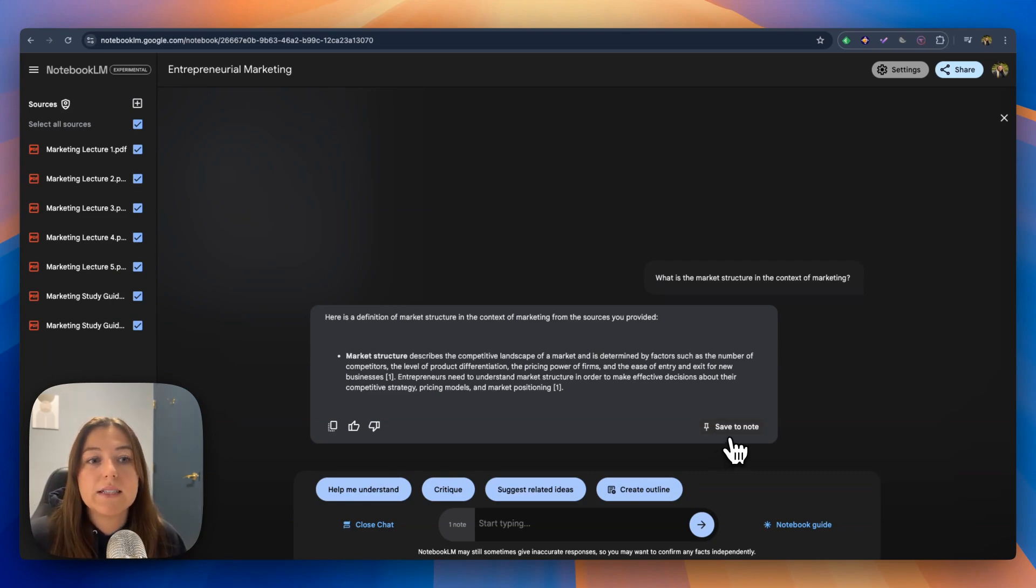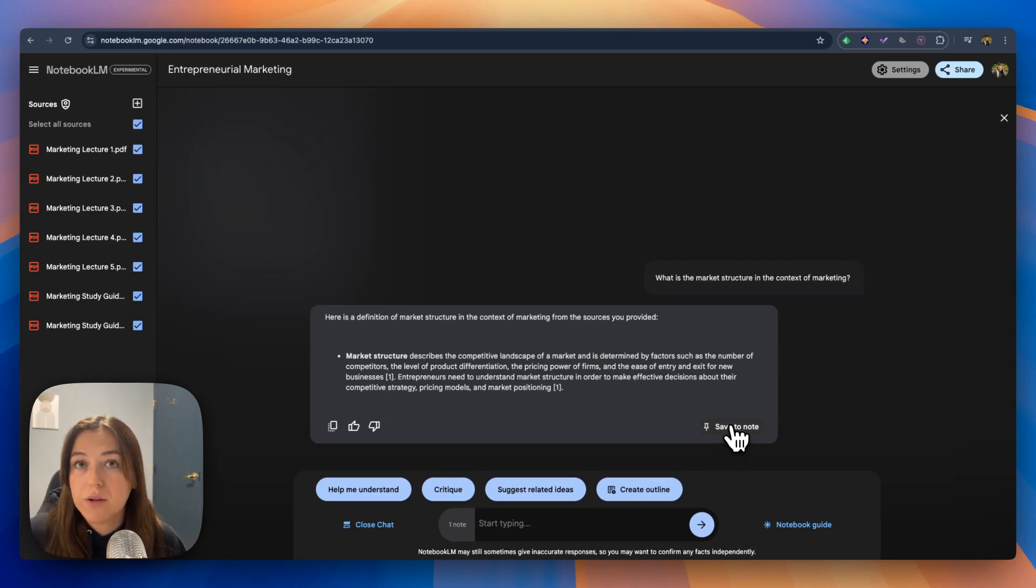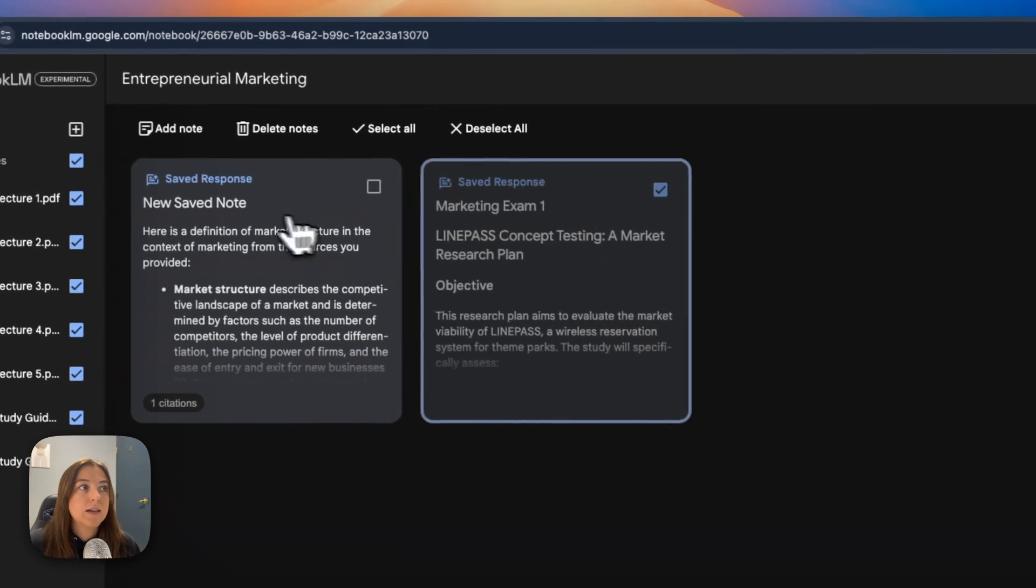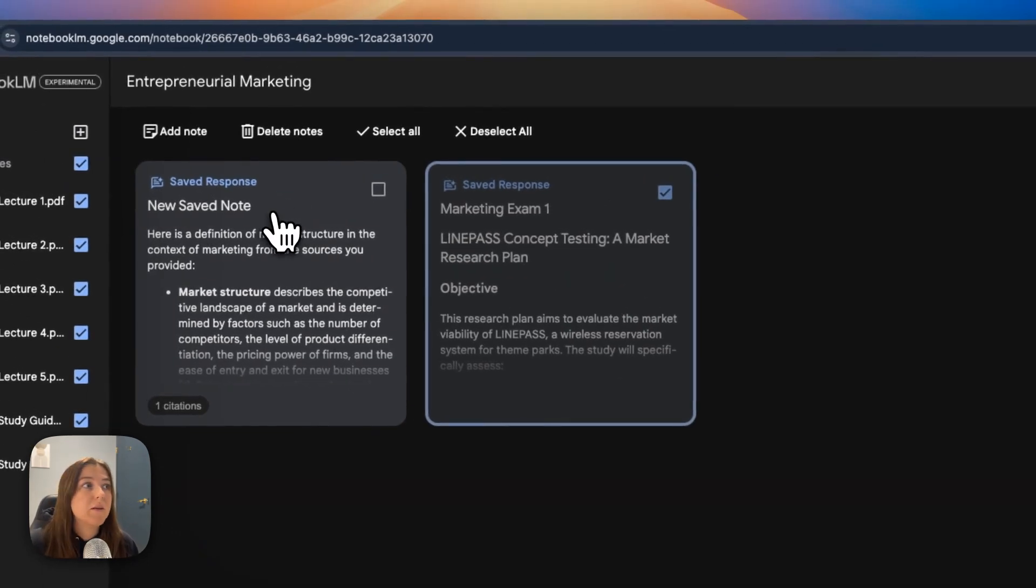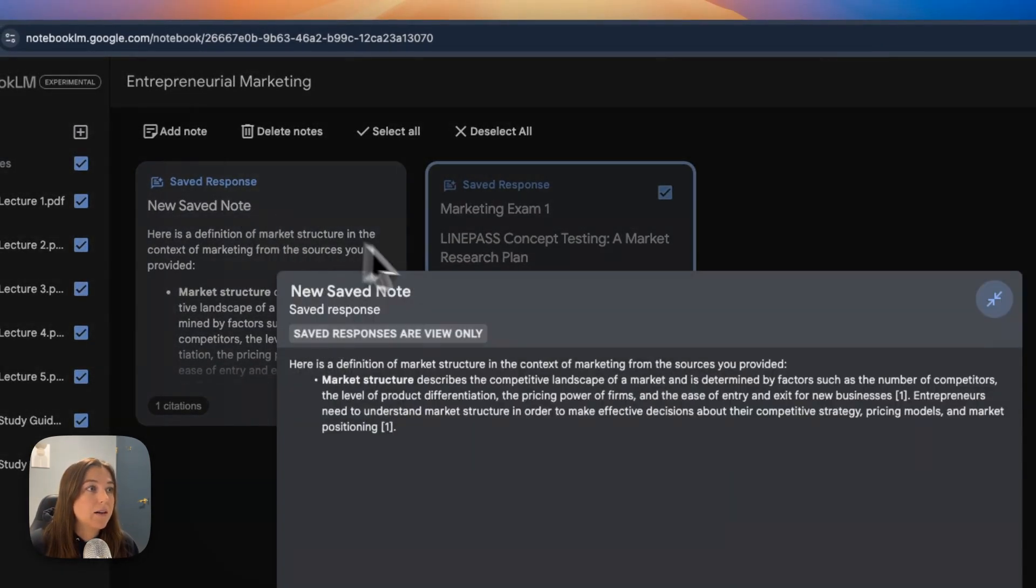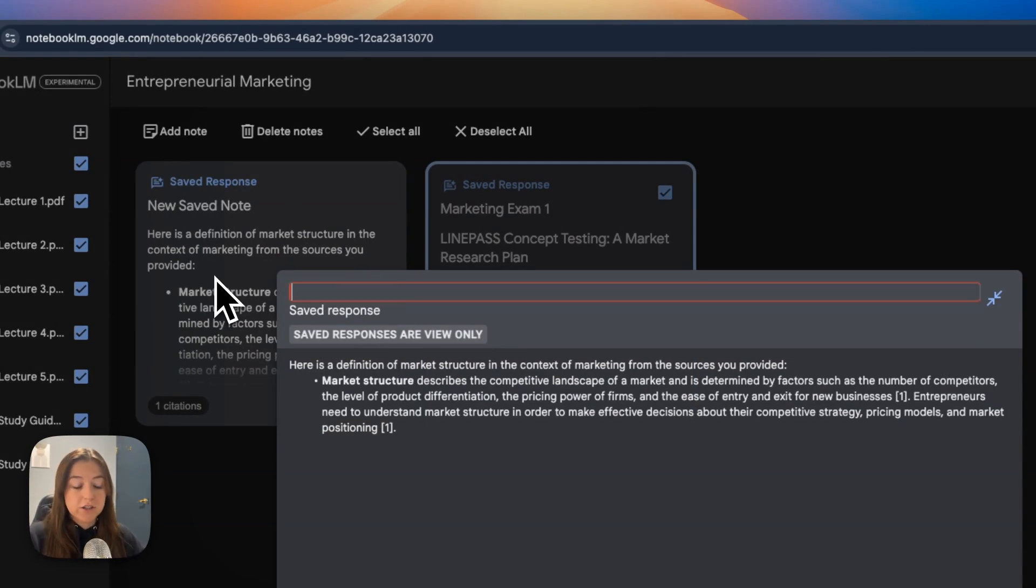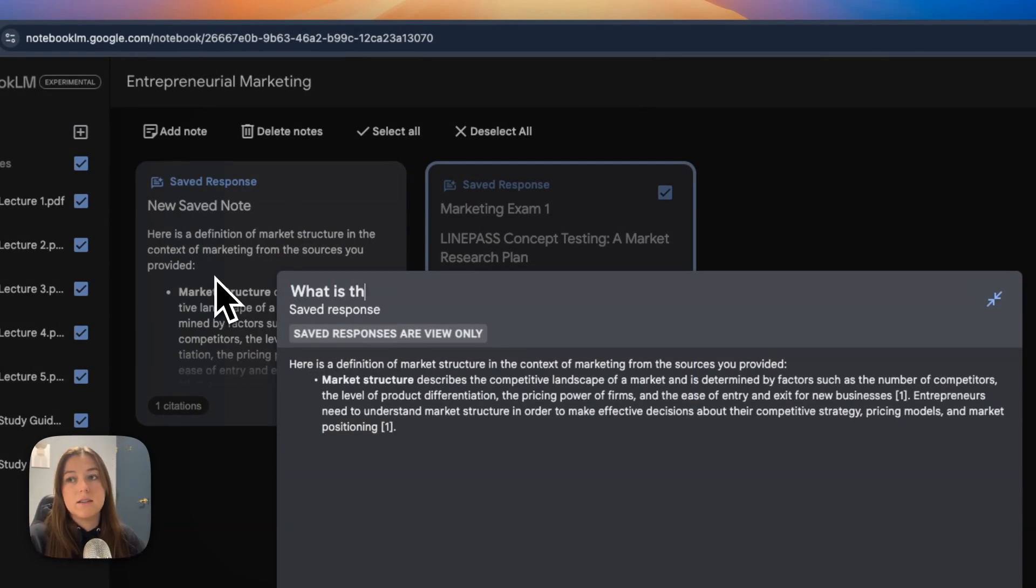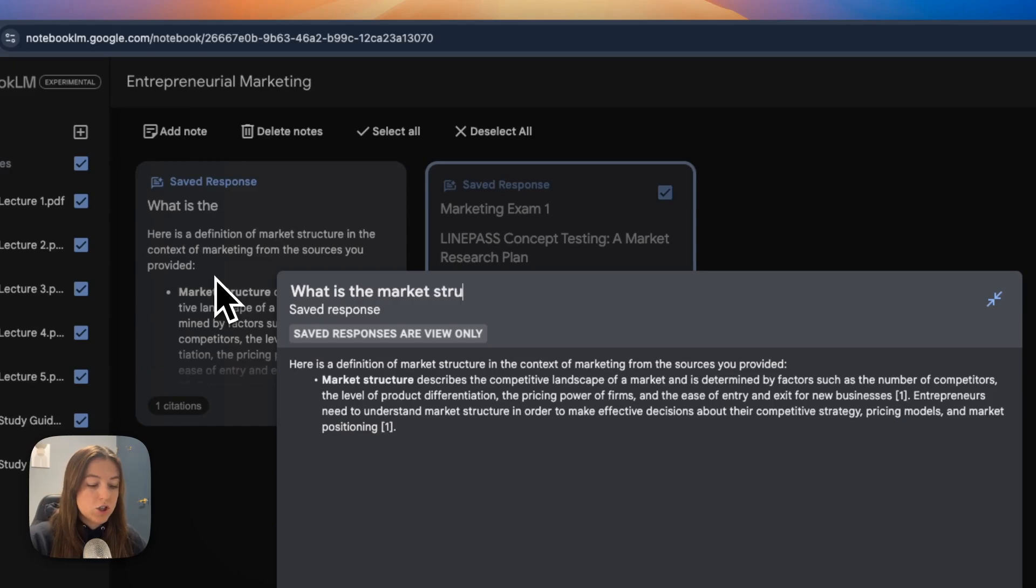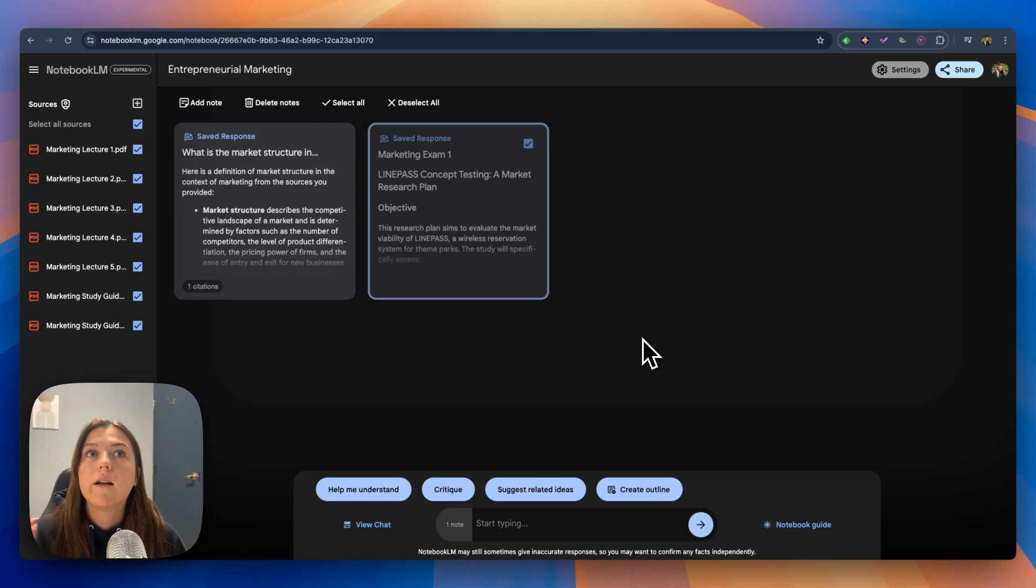You can even save this as a new note and say it's like a question you've had trouble with in the past with remembering it. You can name it the question you asked. I'm going to name it what is the market structure in the context of marketing.